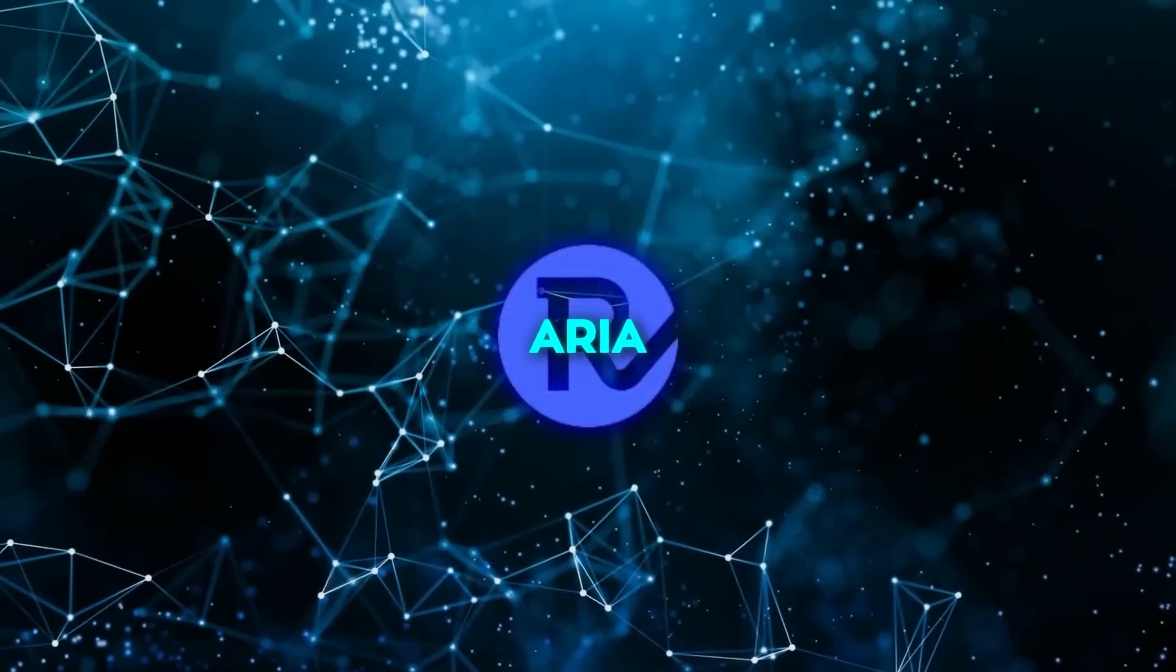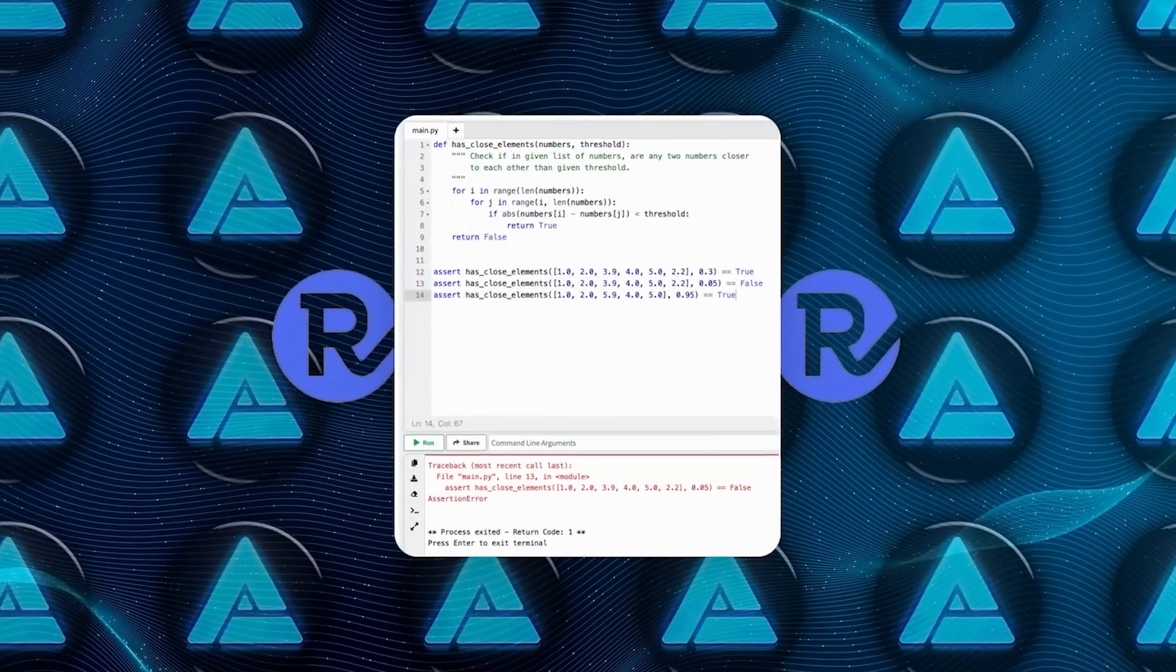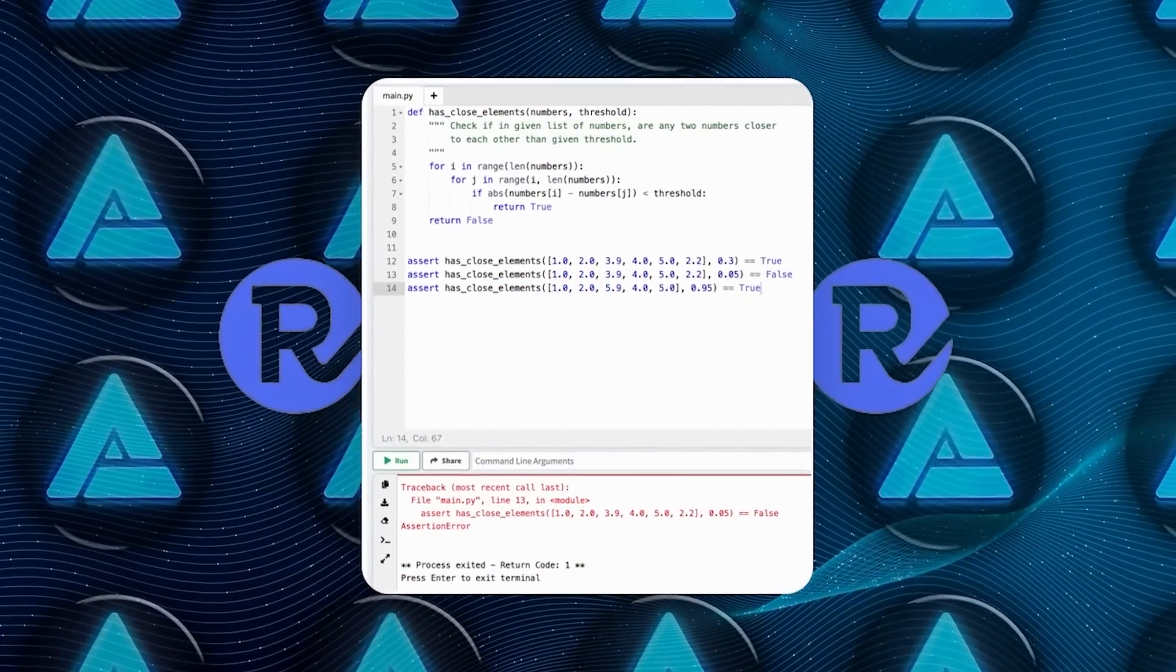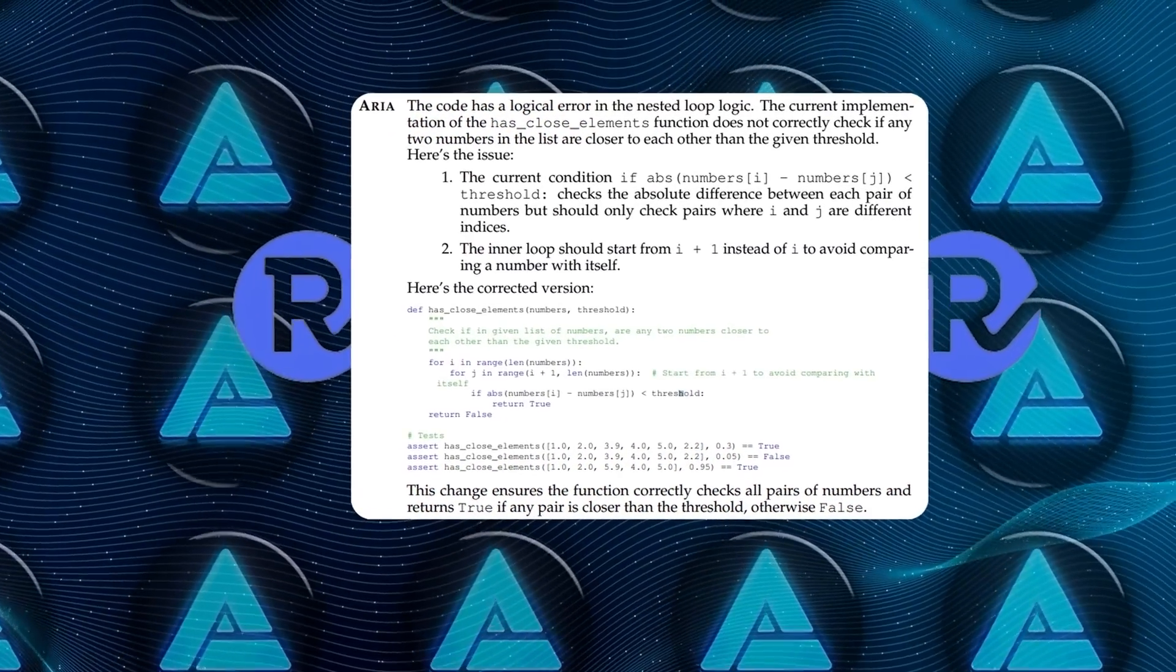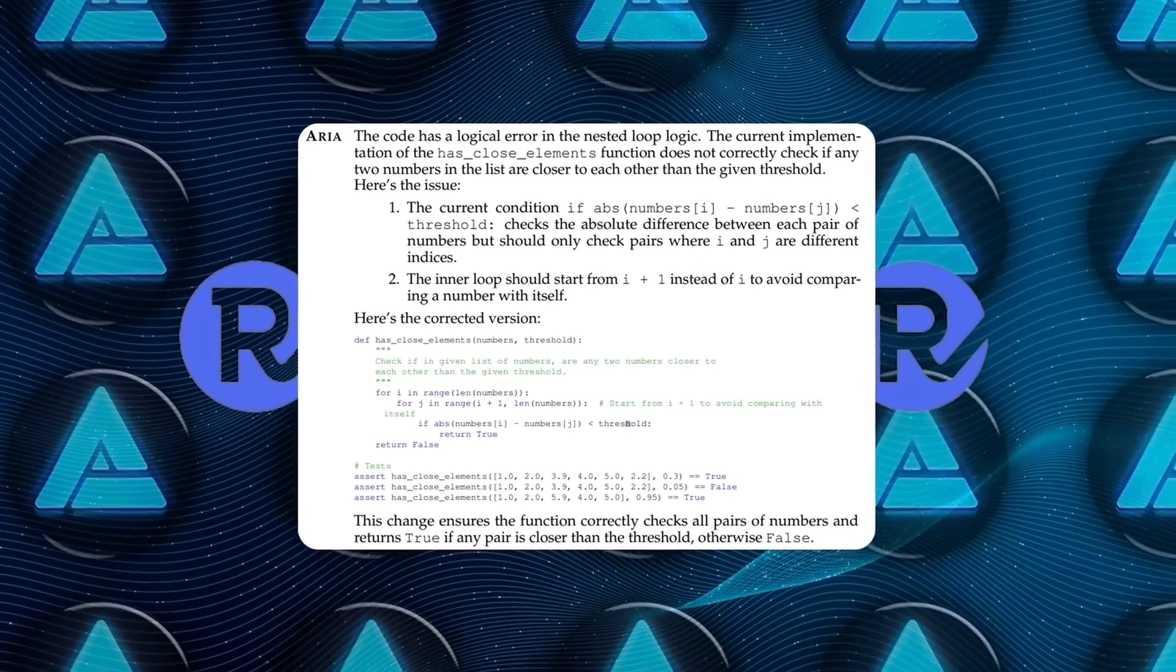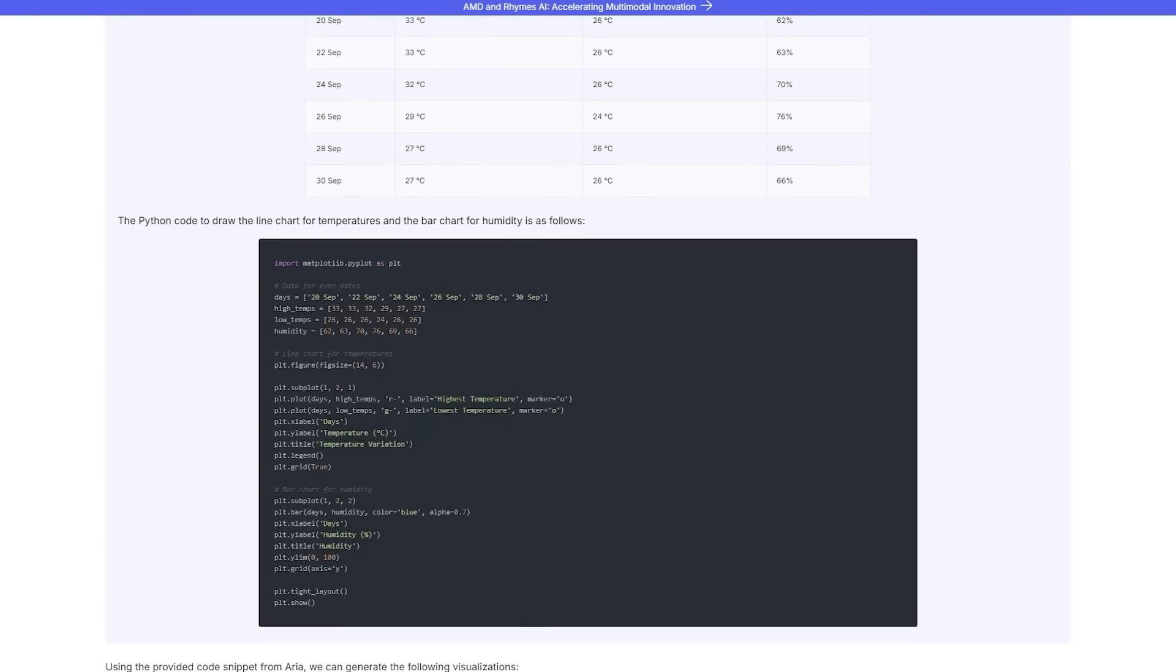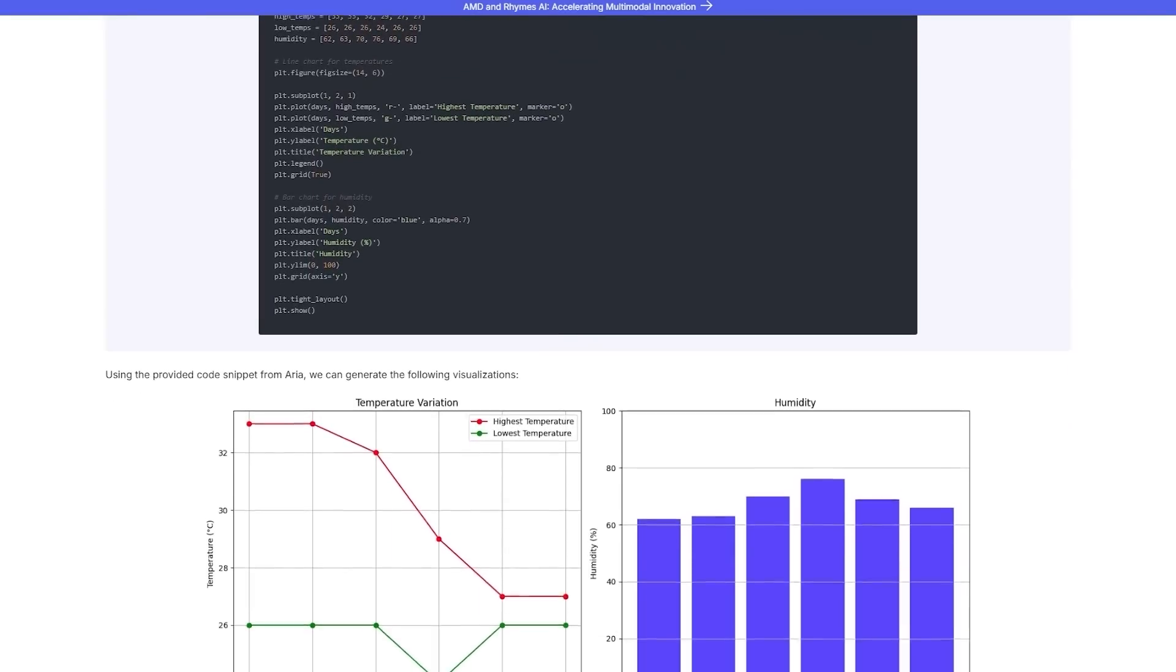For those of you into coding, ARIA's skills shine there, too. In one test, it watched a video tutorial, pulled out code snippets, and even debugged the code. It literally found and fixed a logic flaw in a nested loop, something that requires an advanced understanding of programming. This is a level of reasoning that makes ARIA stand out from other AI models.